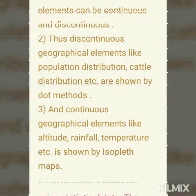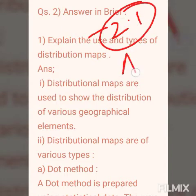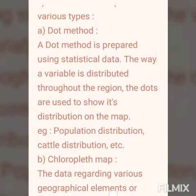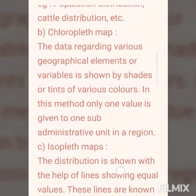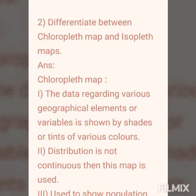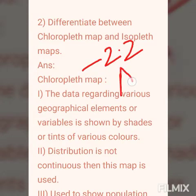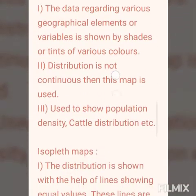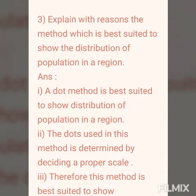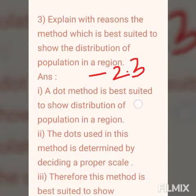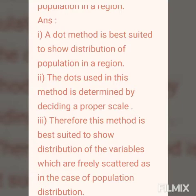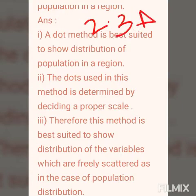Answer in brief: Question 2.1 — 'Explain the use and types of distribution maps.' You have to mention the three types: chloropleth, dot, and isopleth, with one paragraph each and examples. Question 2.2 — 'Differentiate between chloropleth maps and isopleth maps.' There are three points for each concept, written in paragraph form. Question 2.3 — 'Explain with reason the method best suited to show the distribution of population in a region.' The answer is dot method, with three points to study and write.